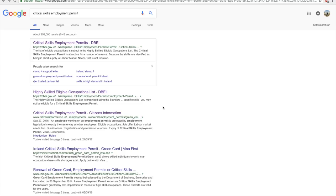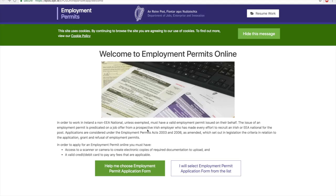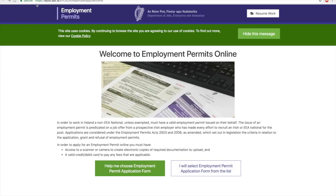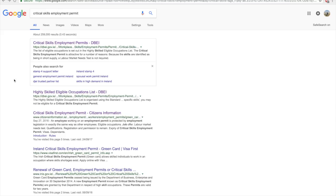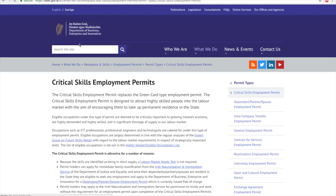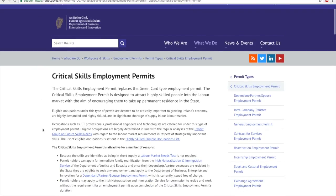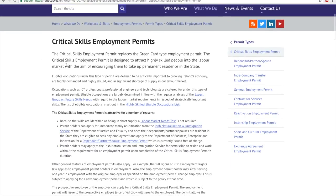If you've decided to apply for a Critical Skills Work Permit, this video will walk through making an online application. Before starting, I suggest you go to the official website of the Department of Business, Enterprise and Innovation, where you can find all the details about Critical Skills Employment Permits.